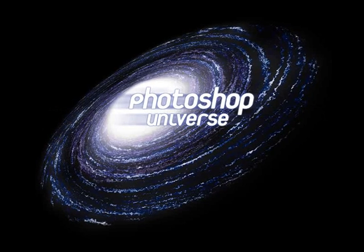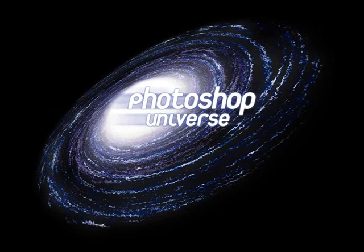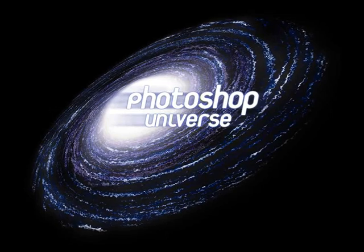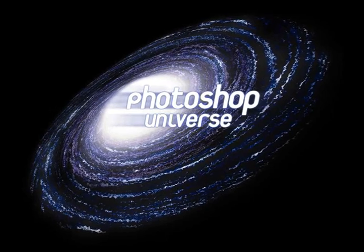This video and hundreds more like it are available on freephotoshopvideotutorials.com.